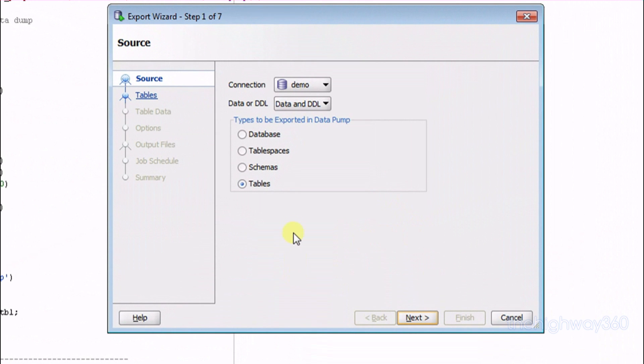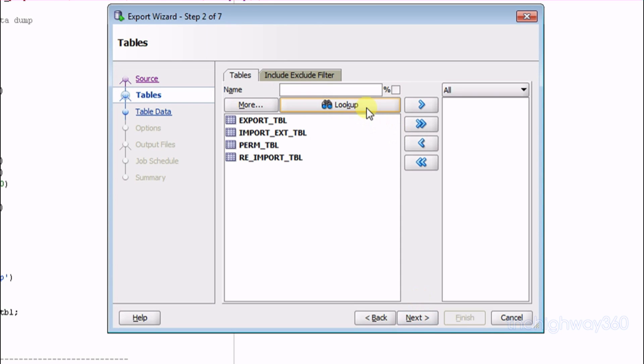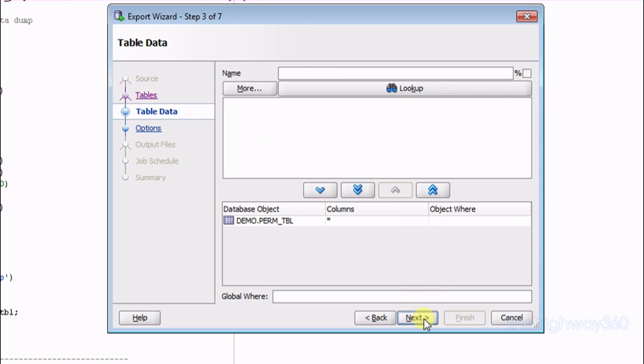Because we want to export the tables, the data and DDL, you can just leave the default tables and DDL in there. Press the Next button, press the Lookup button and select the table that you want to export. Press the Next button.